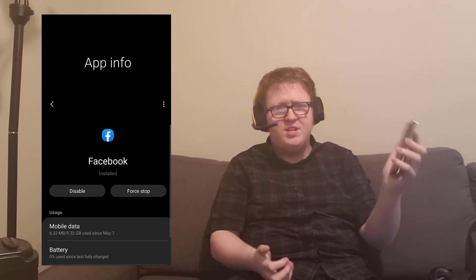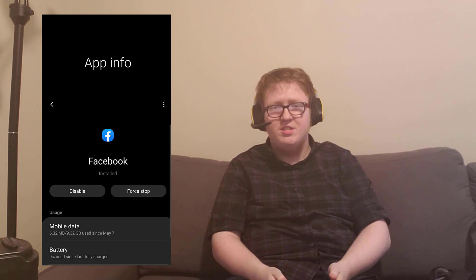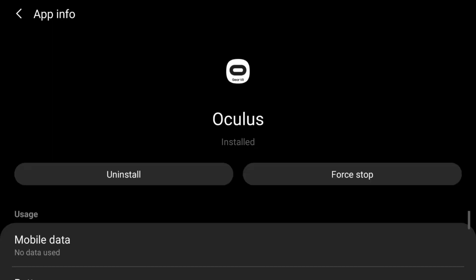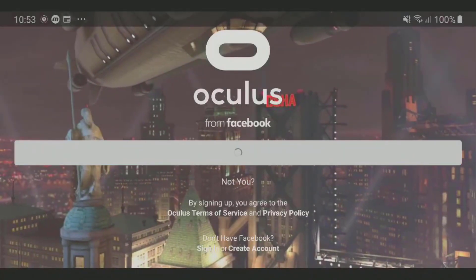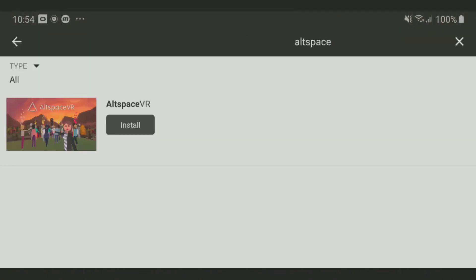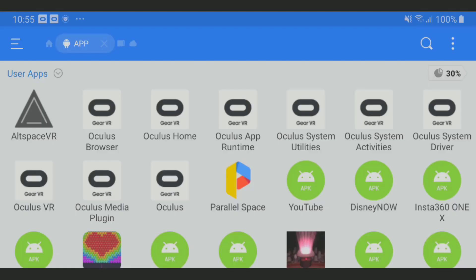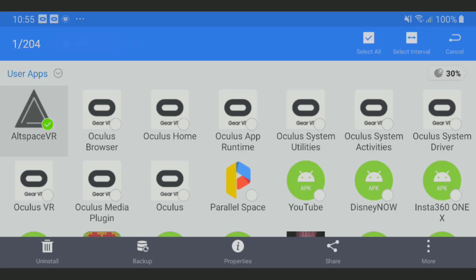What if you have neither, and you still want to get AltspaceVR? If you have an Android phone with Facebook as a system app — you can tell it's a system app if you can't uninstall it — you'll need to download the Gear VR app. I'll have a link below, but the package name is com.oculus.horizon. Once downloaded, log into Facebook, download the app, search for and download AltspaceVR, and then use ES File Explorer to back up the app.